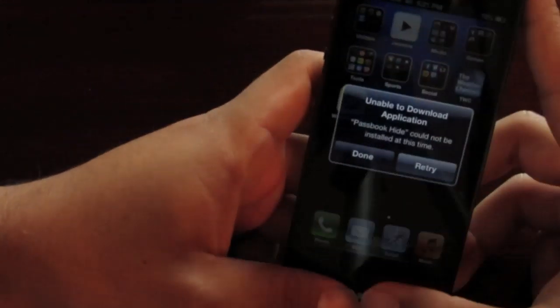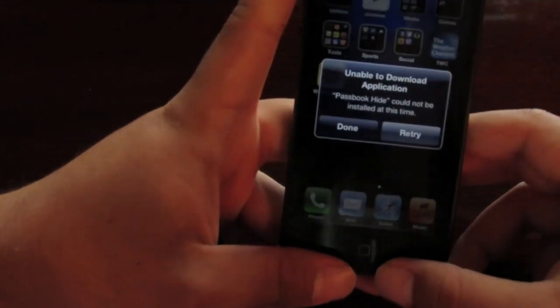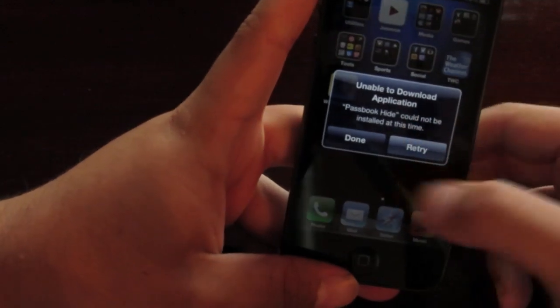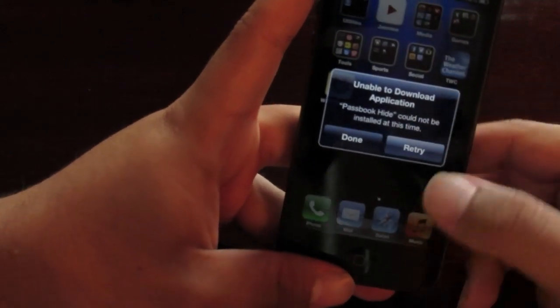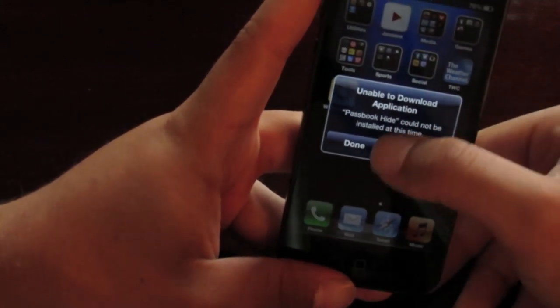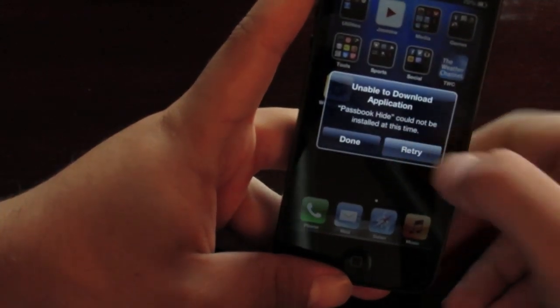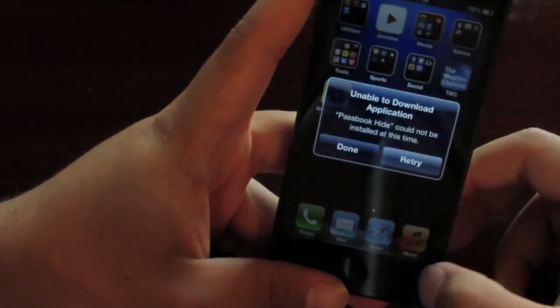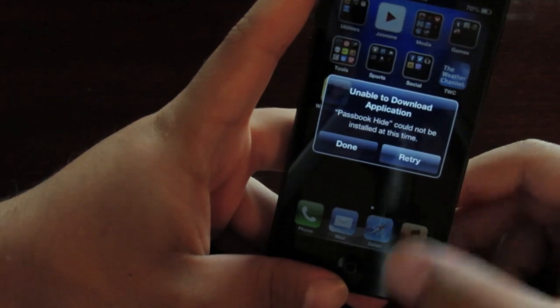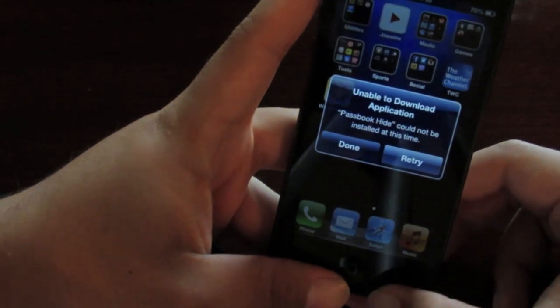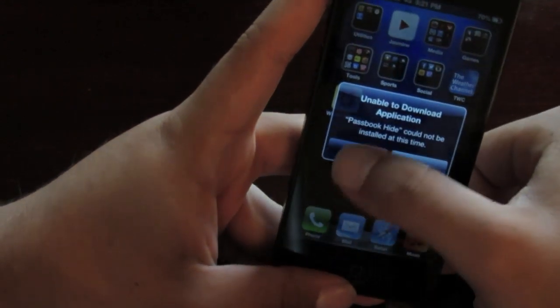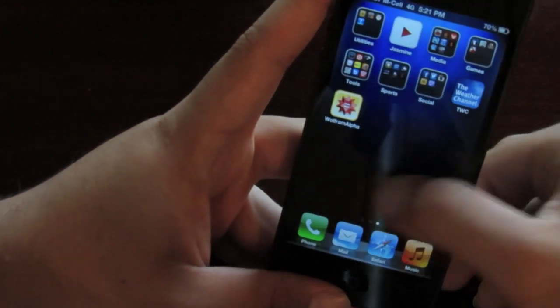You can see it says unable to download application, passbook hide in quotations. Now this is actually a good thing. You want to just click done instead of retry.